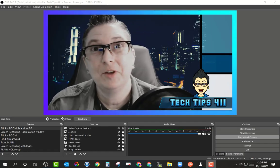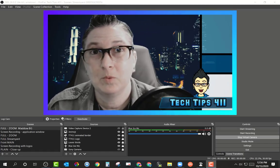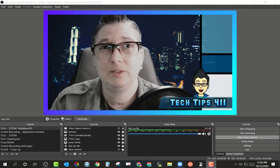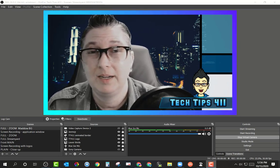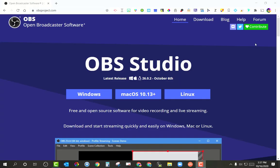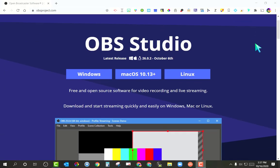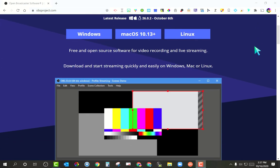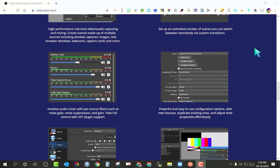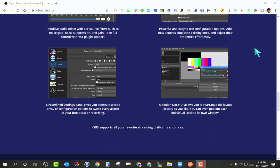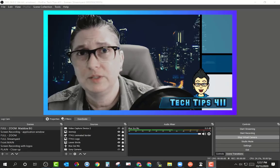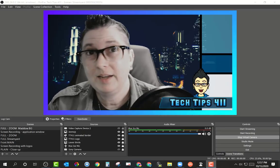Hey, it's Jen here with another Tech Tips 411 tutorial, and today I'm going to talk to you about one of my favorite tools that I use quite a bit for my trainings, tutorials, videos, and live streaming, and that is OBS Studio. I'm really excited because they just released the newest version, and I want to point out a couple of things that are really cool. It will help you create some engaging live streams or use this as a virtual camera with your students to engage them during your lesson. Let's go ahead and take a look.